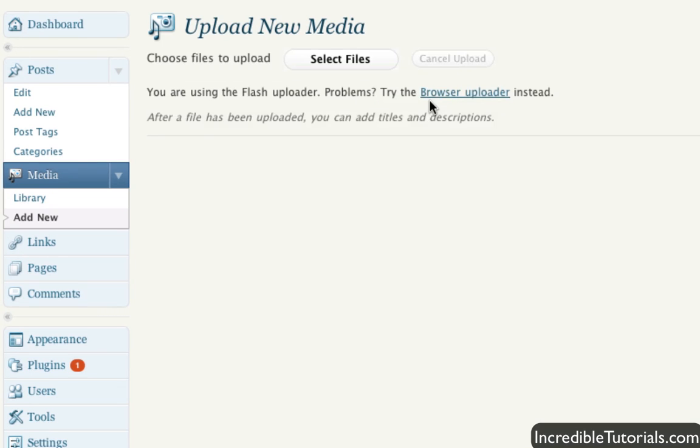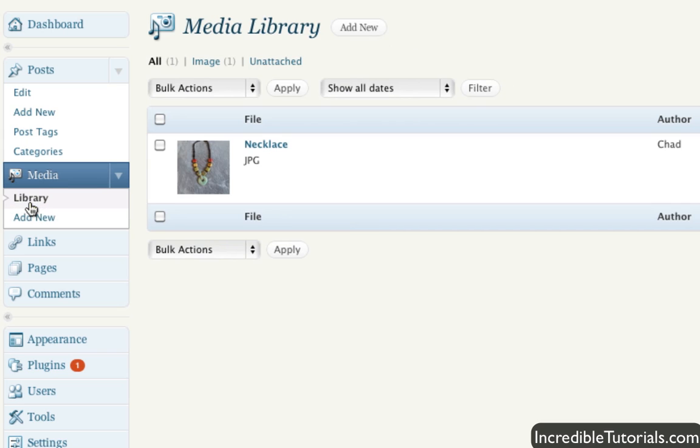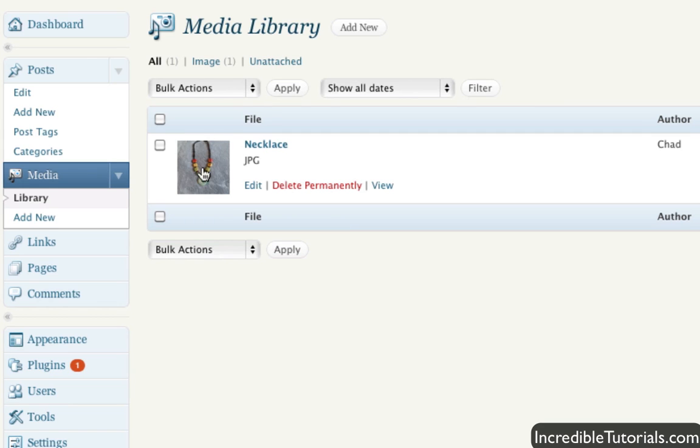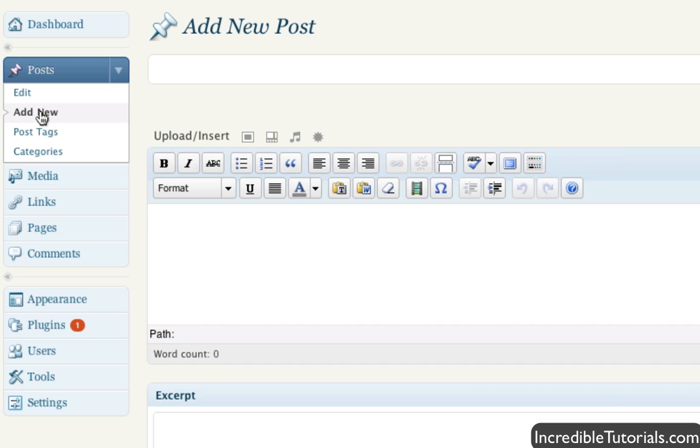And then the image or the media file will appear in your list as I demonstrated here. And of course then once you have your image in the list here you can go to add a new post just to check this out here really quick.